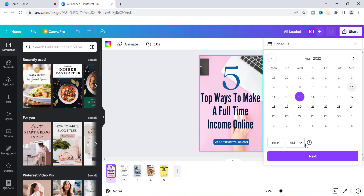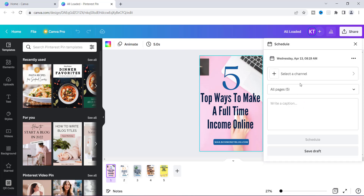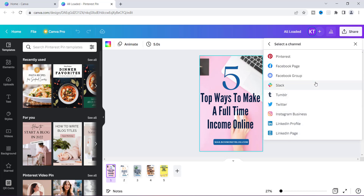Now the next thing that you will see is the channel that you're going to select — it's really just a platform. Once you click on that you're going to see things like Pinterest, Facebook Page, Facebook Group, Twitter, LinkedIn — these are the available social media platforms that Canva allows you to connect to.